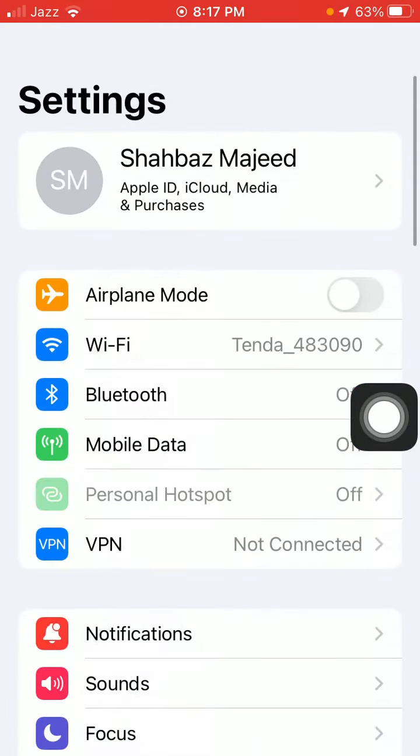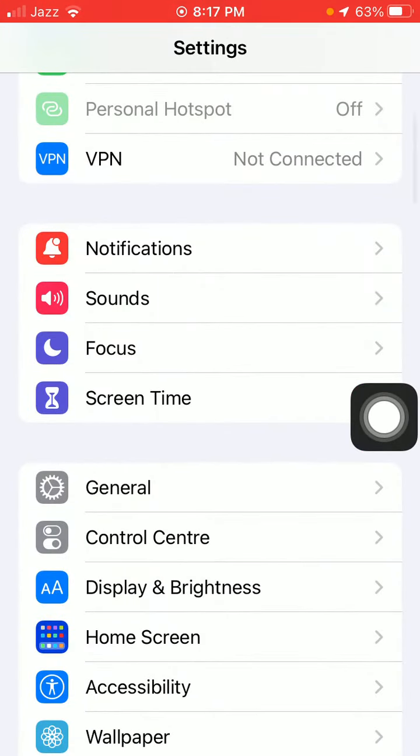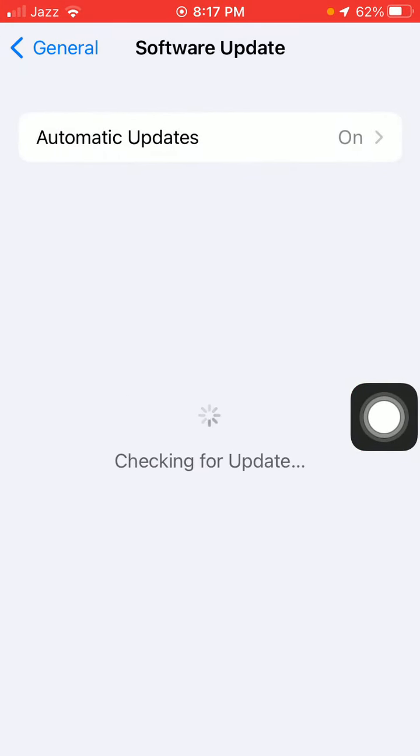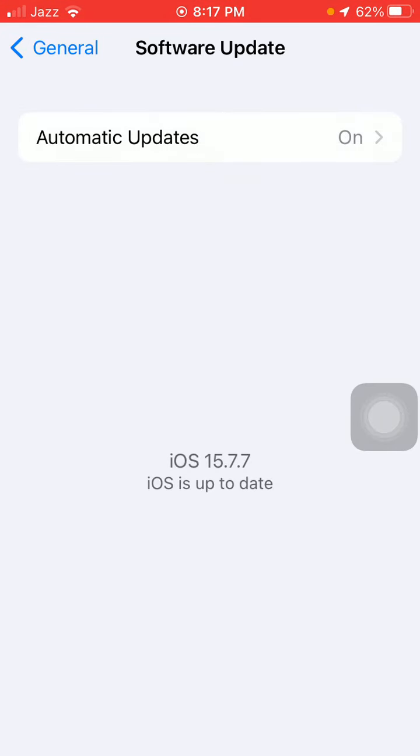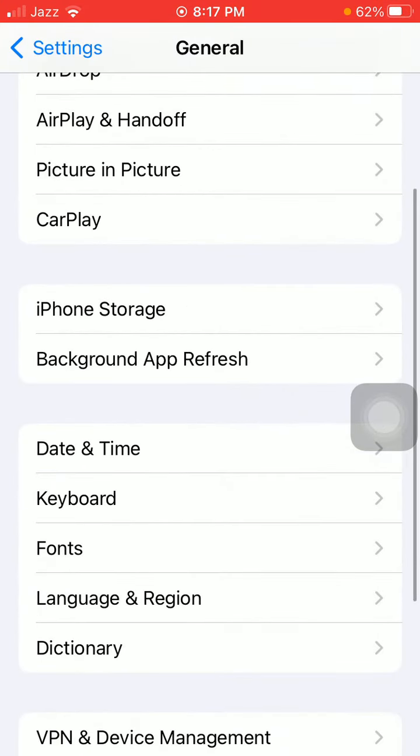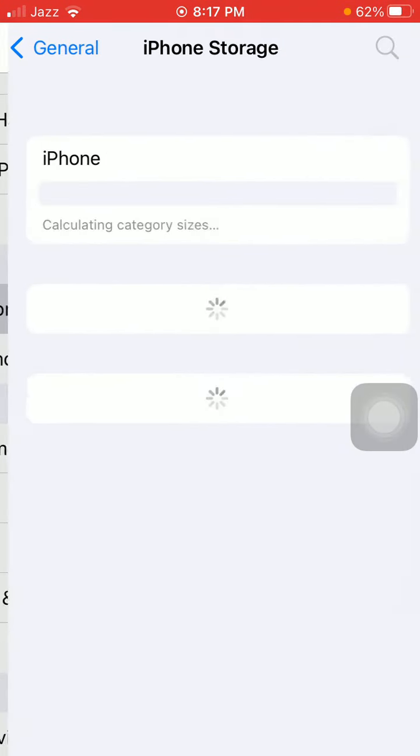Tap on General and tap Software Update, and update your iPhone to the latest iOS version if available. Then go back to General again and tap on iPhone Storage.